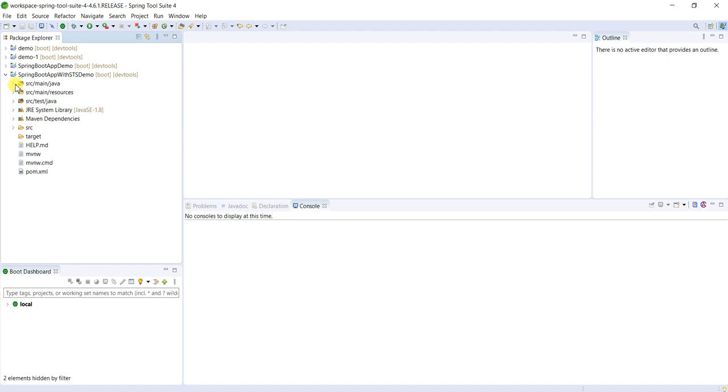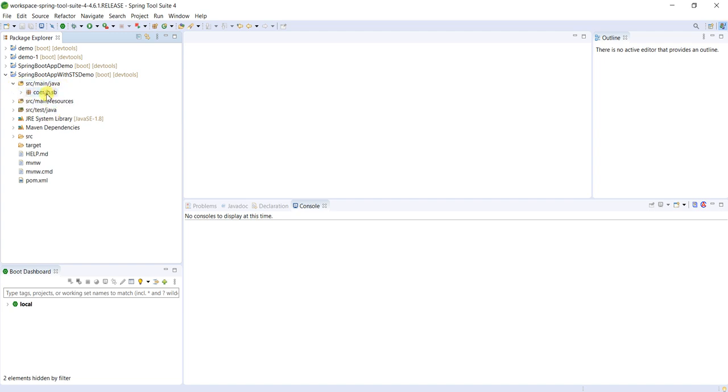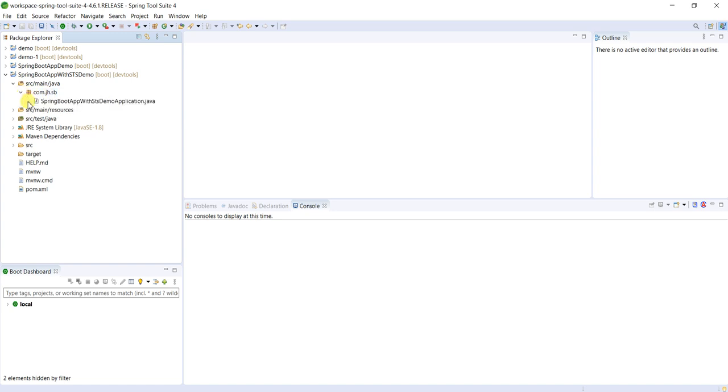See src/main/java, src/main/resource, src/test/java. So in src/main/java, this is the package we provided: com.java.hangout. And by default, whatever project name is there, like Spring Boot App with STS Demo, it will append Application. That's it.